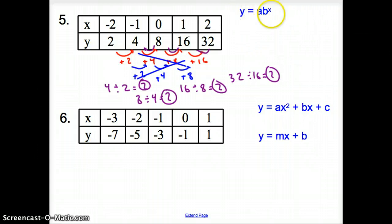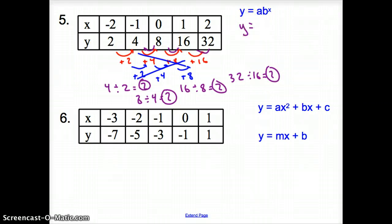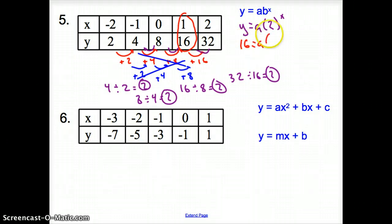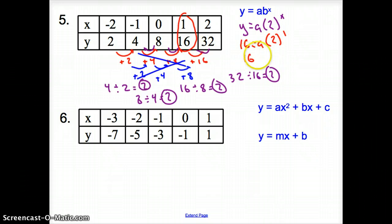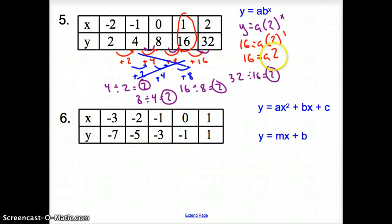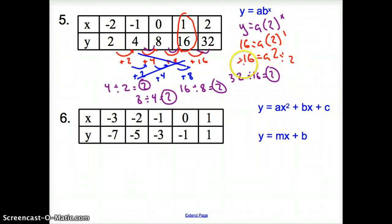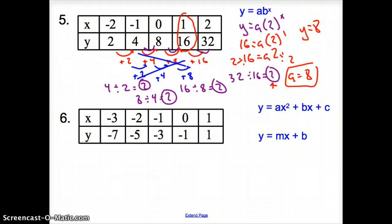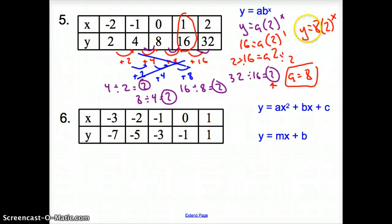32 divided by 16 gives me 2. All my ratio values are 2. When we have a common ratio — when we divide the second value by the first and get a constant — we have an exponential function. To write the equation: the common ratio is my B, so y equals A times 2 to the x. Picking point (1, 16): 16 equals A times 2 to the 1, so 16 equals A times 2. Dividing both sides by 2, A equals 8. Therefore y equals 8 times 2 to the x. That is the exponential equation.